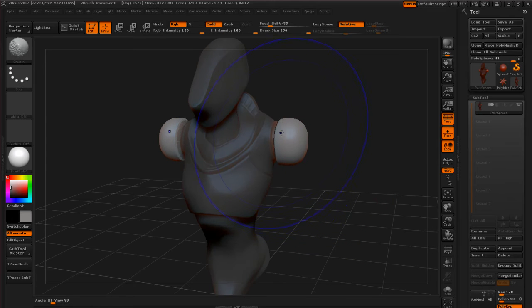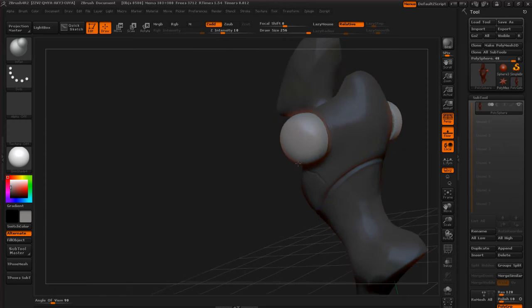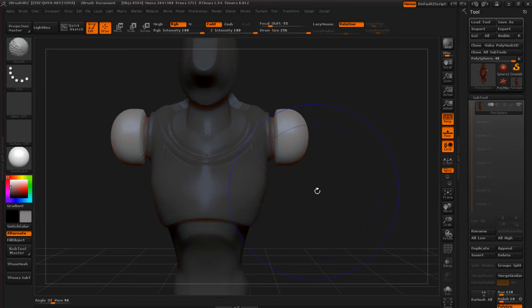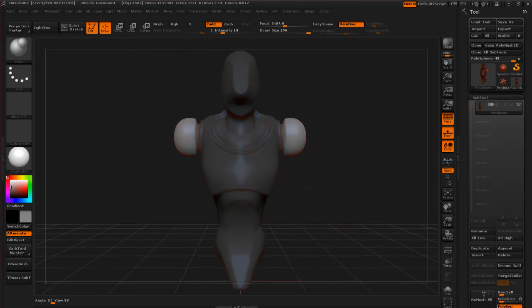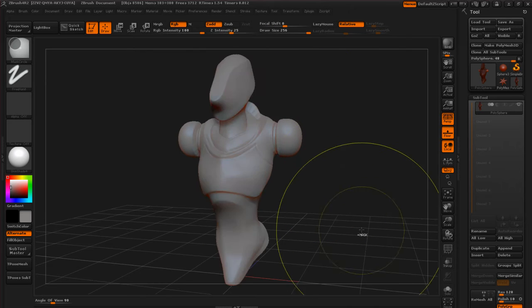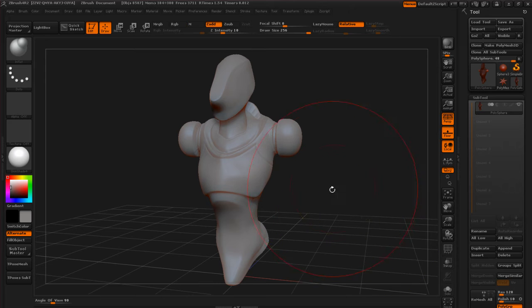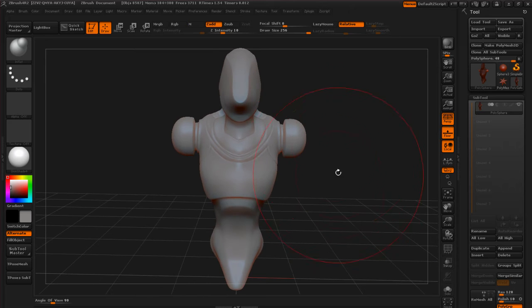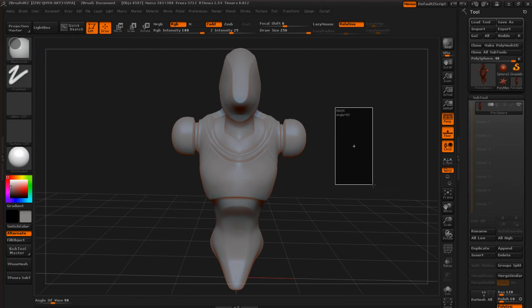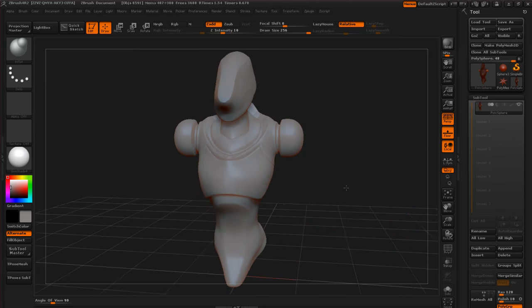Just going to smooth some of those results out a little bit. And I'm going to get rid of my mask and then remesh for Dynamesh, holding down Control and dragging a marquee in the open viewport here.